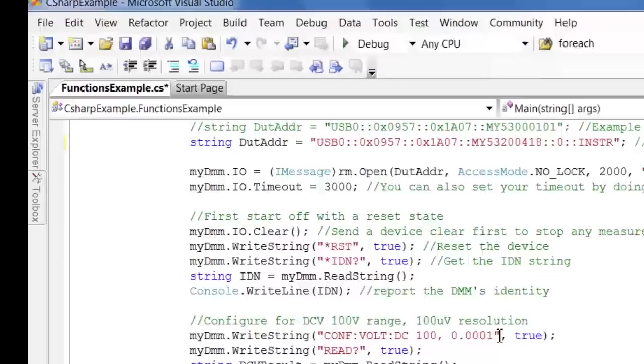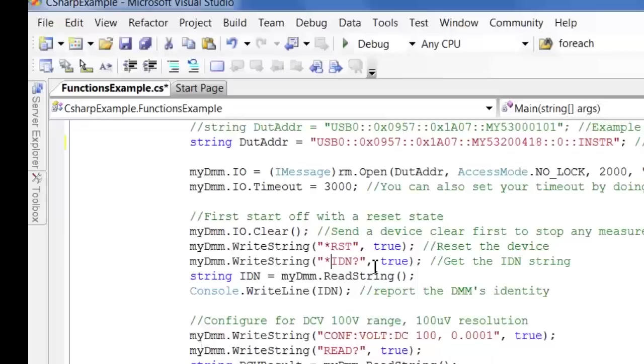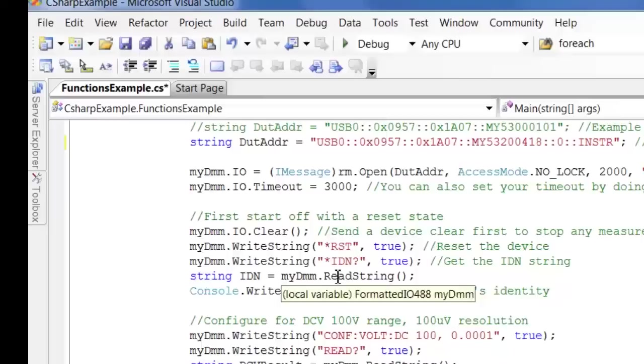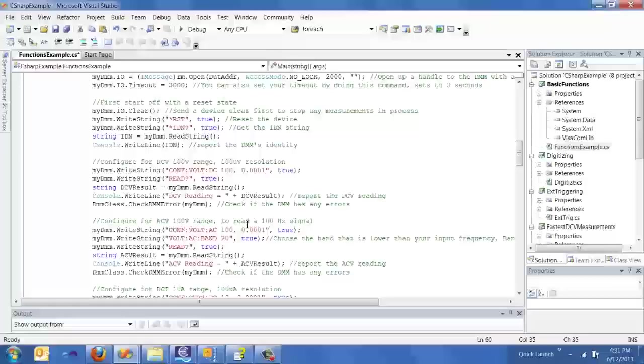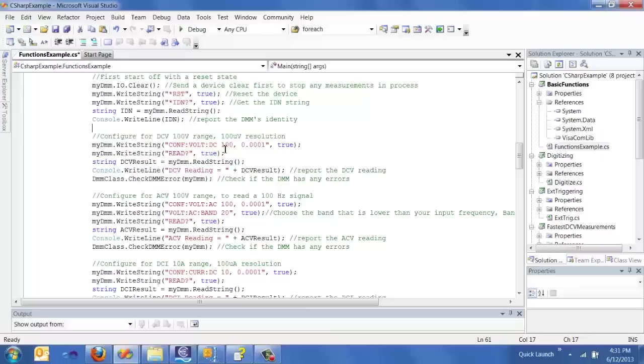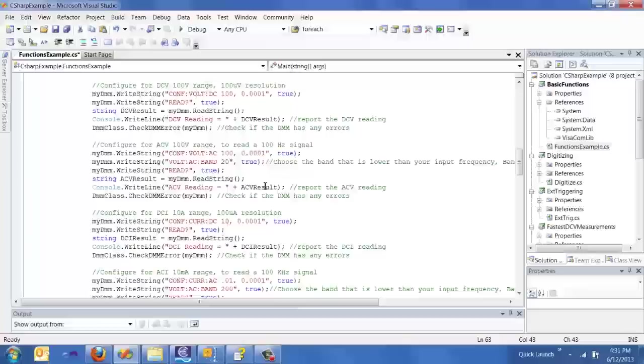So I send the star RST and secondly I send the star IDN command. So the star IDN just says what instrument are you and tell me what your identity string is. I send the command and here's where I first do a read string response, try and get a response from the DMM. And I do that by reading a string and saving as a variable. And then finally I read it out to the console.